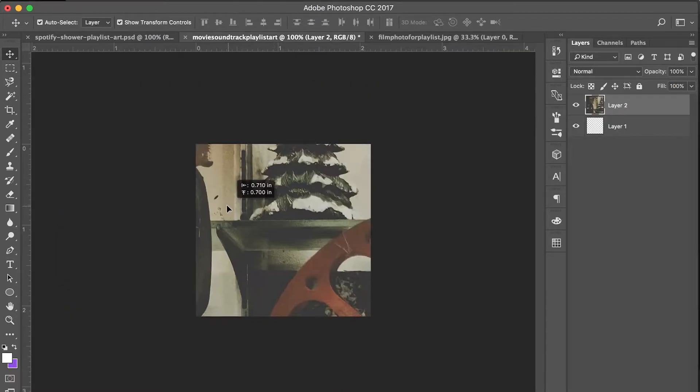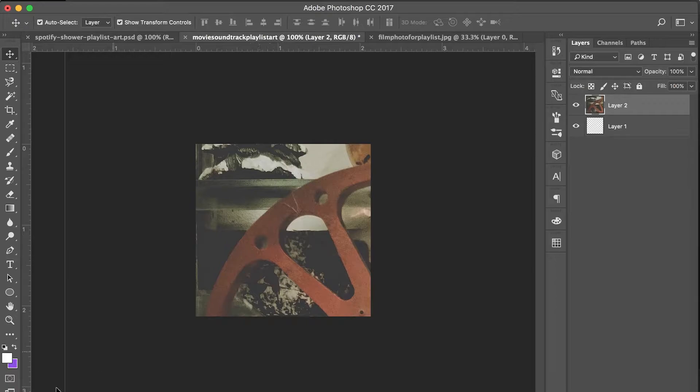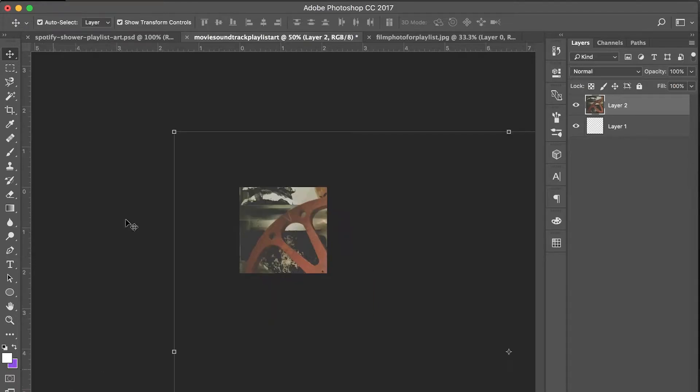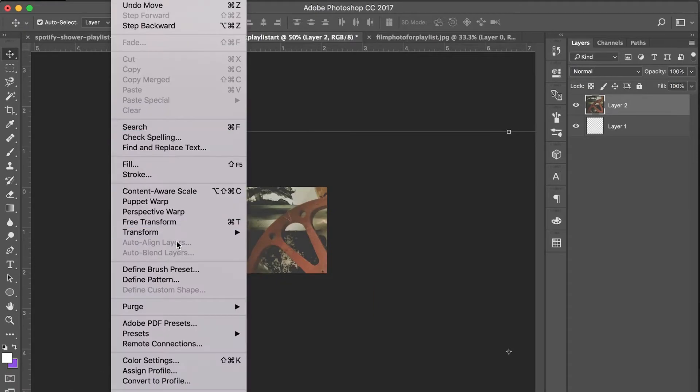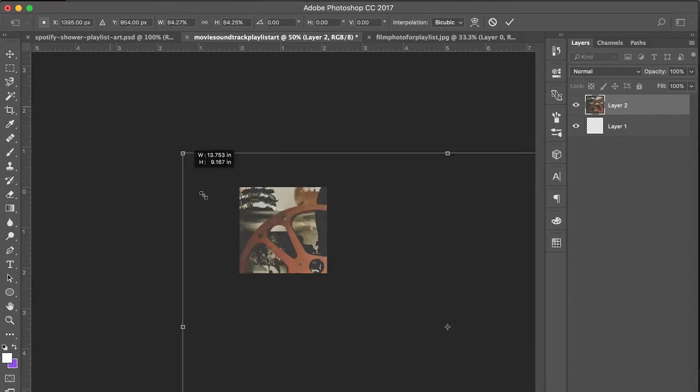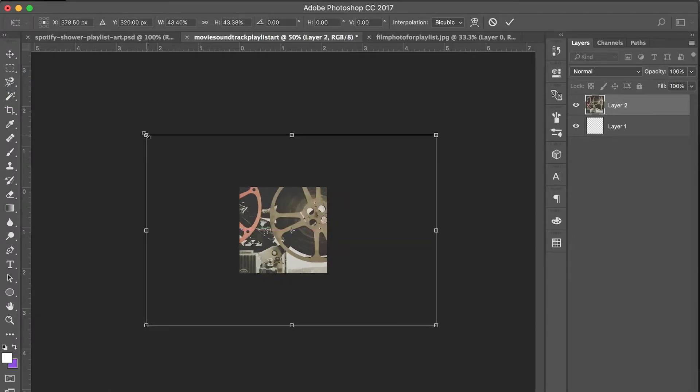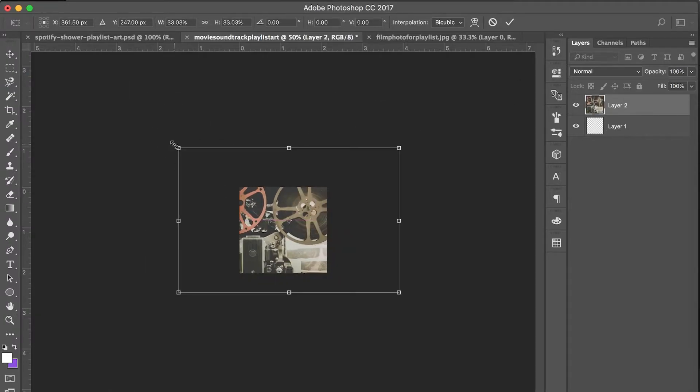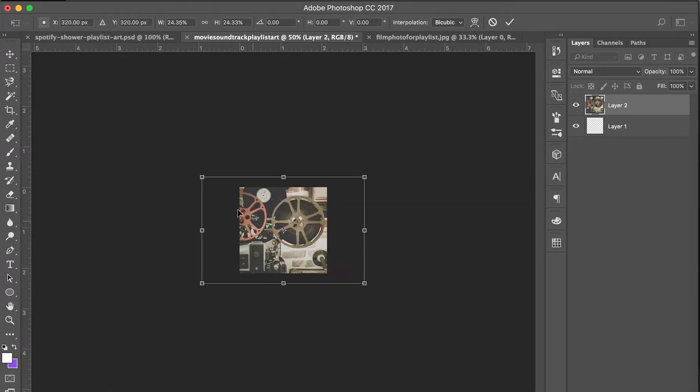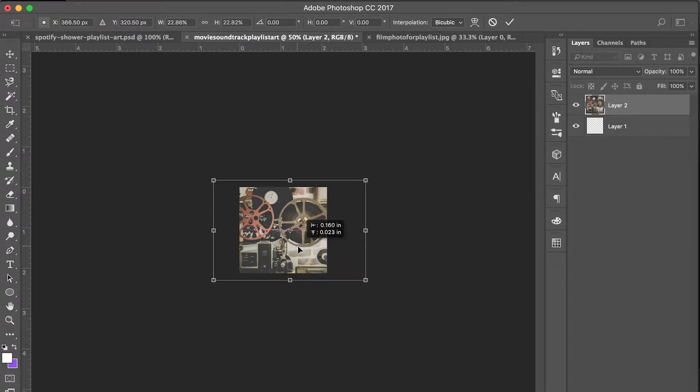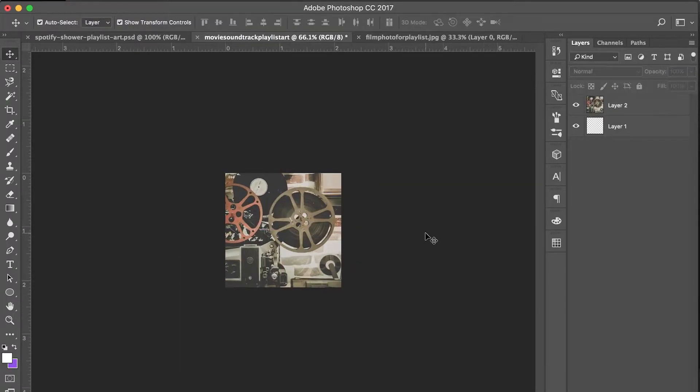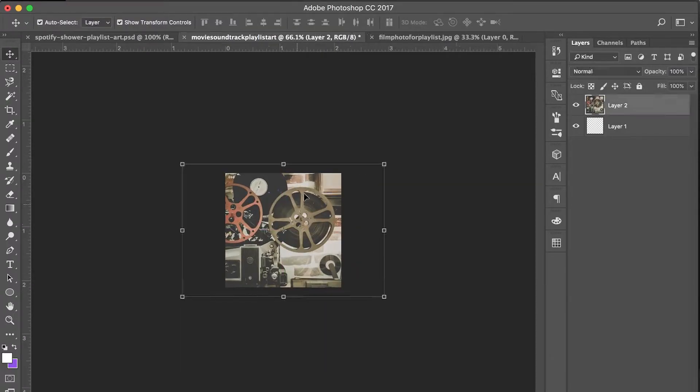So now it's here and it's obviously way too big, so I'm going to resize it really quickly. Okay, so now our image is resized.